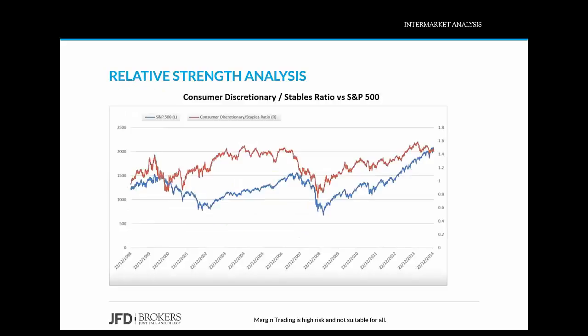Now I'd like to introduce another technique for assessing different sectors or different markets: relative strength analysis. This is different from the Relative Strength Index — the RSI — which you may be familiar with. Relative strength analysis is simply creating a ratio line by dividing one market or sector by another. The rising ratio line favors the dividend — the market at the top of the equation — and the falling ratio line favors the divisor at the bottom. The aim is to find the market or sector which is relatively outperforming.